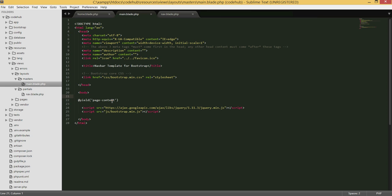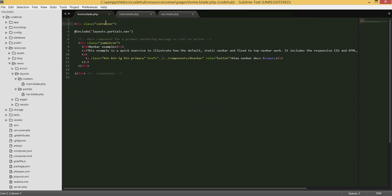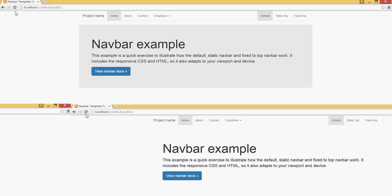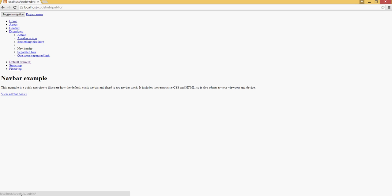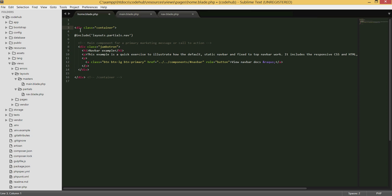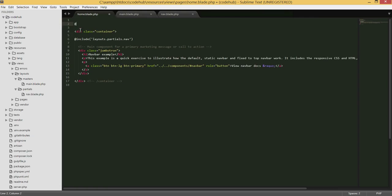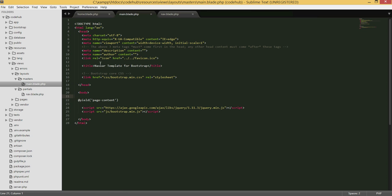Now that we have '@yield' set up, if you reload the page it will look broken. To fix this, in 'home.blade.php' we type the keyword '@extends' followed by 'layouts.masters.main'. This tells Blade to use the main template we created, which brings in all the CSS styling and JS libraries defined there.